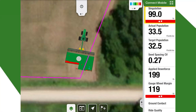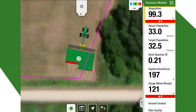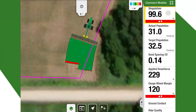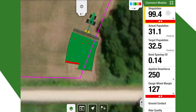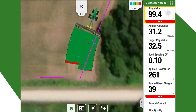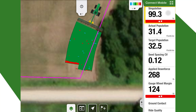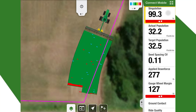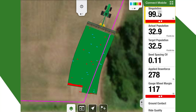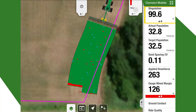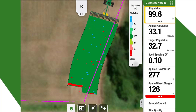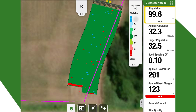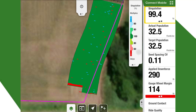We can see the planter going through the field right now. Right now we're set on singulation — it's planting at 99.3% singulation. If we are viewing this dashboard on the right-hand side, that is an average, but if we view the map itself, we are seeing the skips and doubles down to the row. If we look at our legend, we can see that the blues are going to be more of a multiple and the reds are going to be more skips.